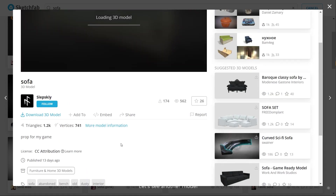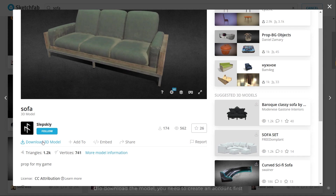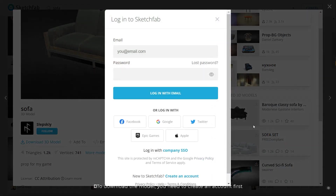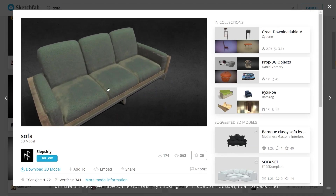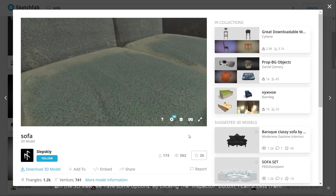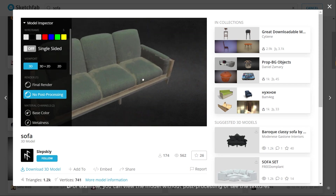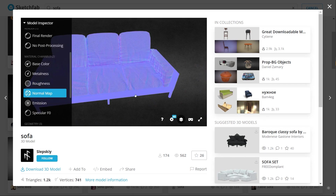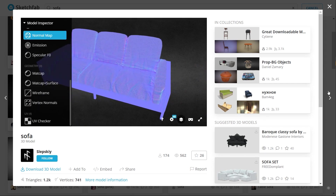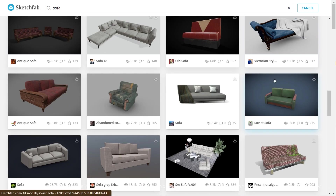The license is written here and you can see the full license description by clicking the load more button. Let's see another model. To download the model you need to create an account first. In the 3D view we have some options — by clicking the inspector button I can access them. For example, you can view the model without post processing or see the textures. You may see some models with no sign, meaning there is no dollar sign or download sign on them — they are just for preview.